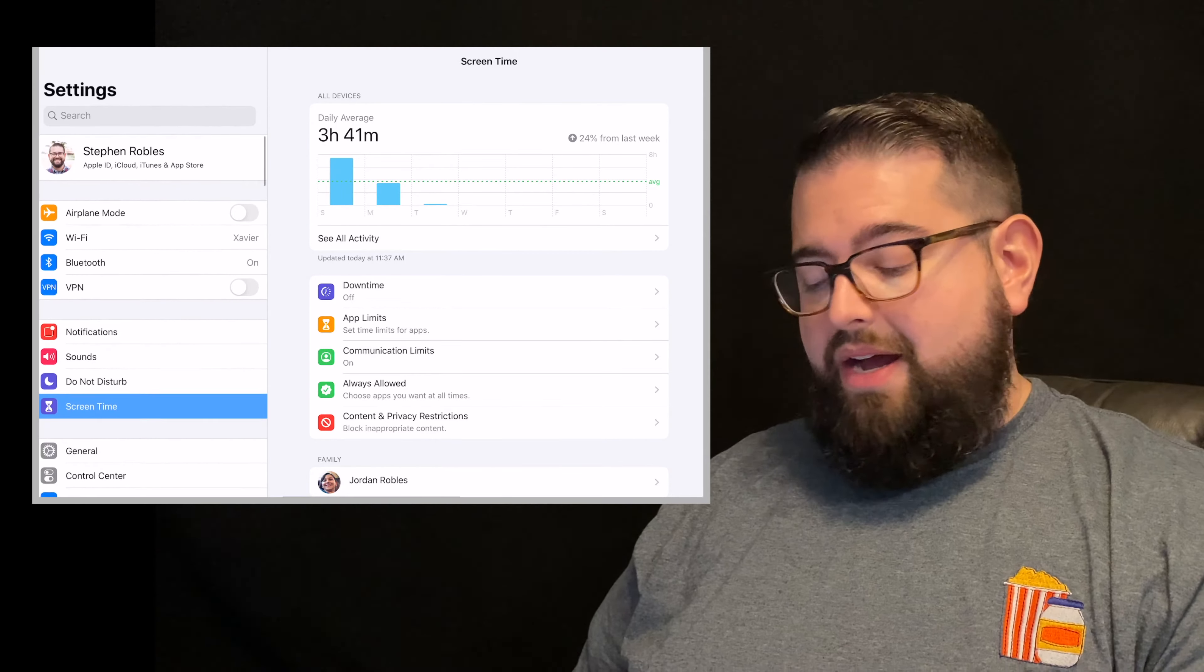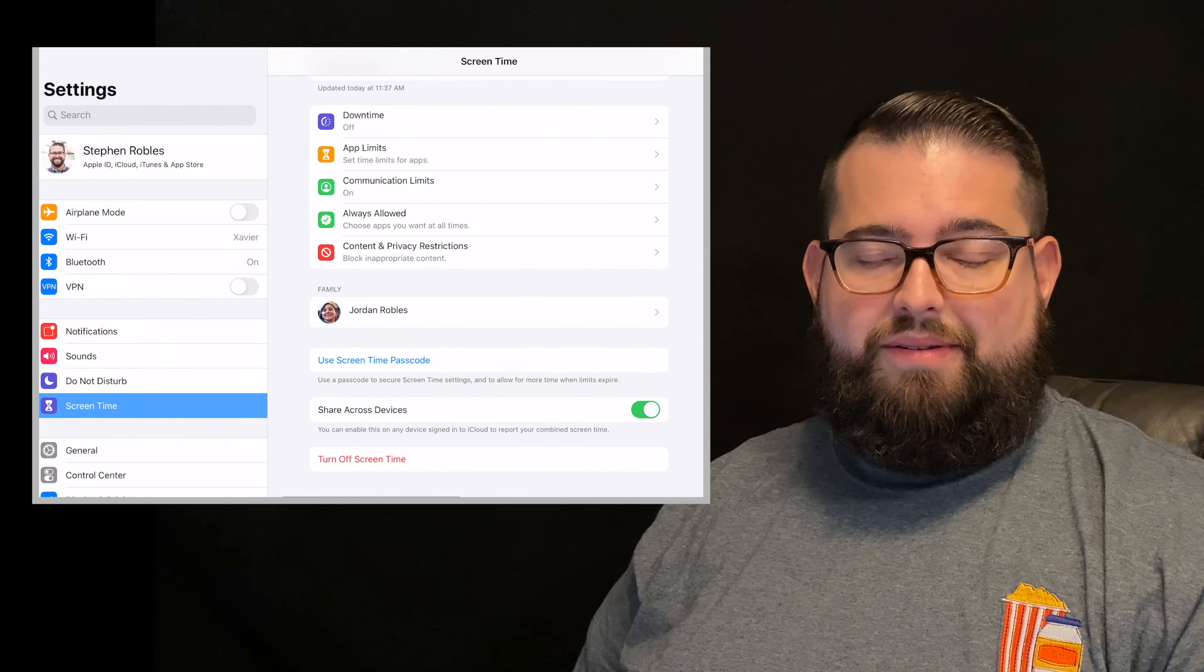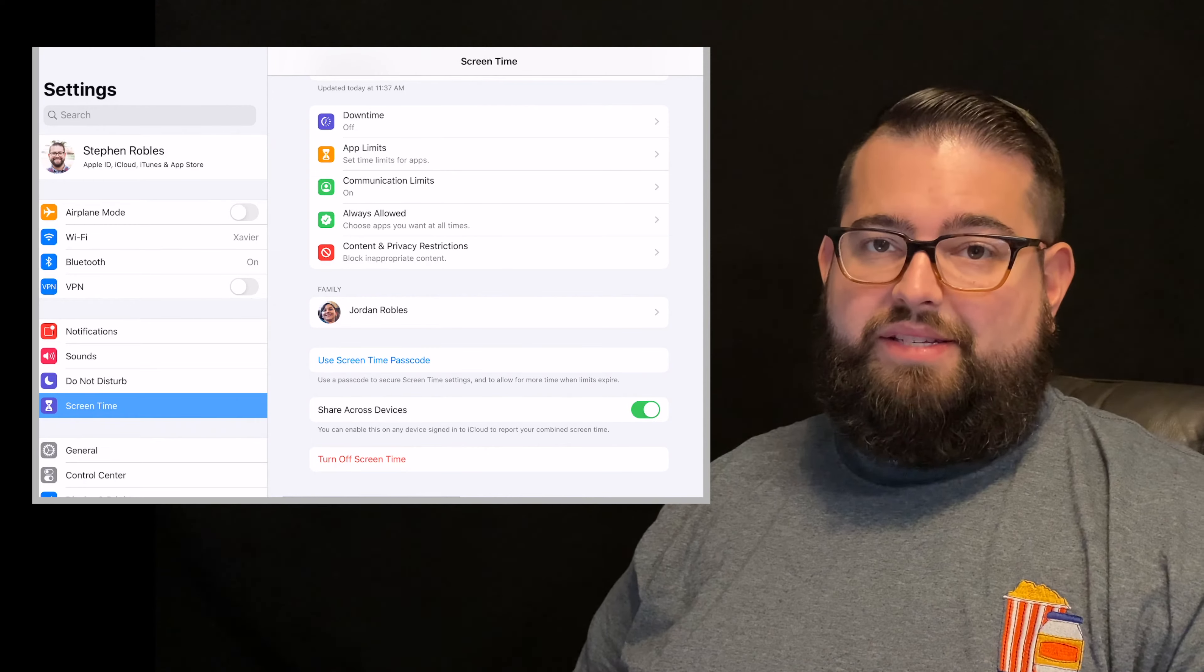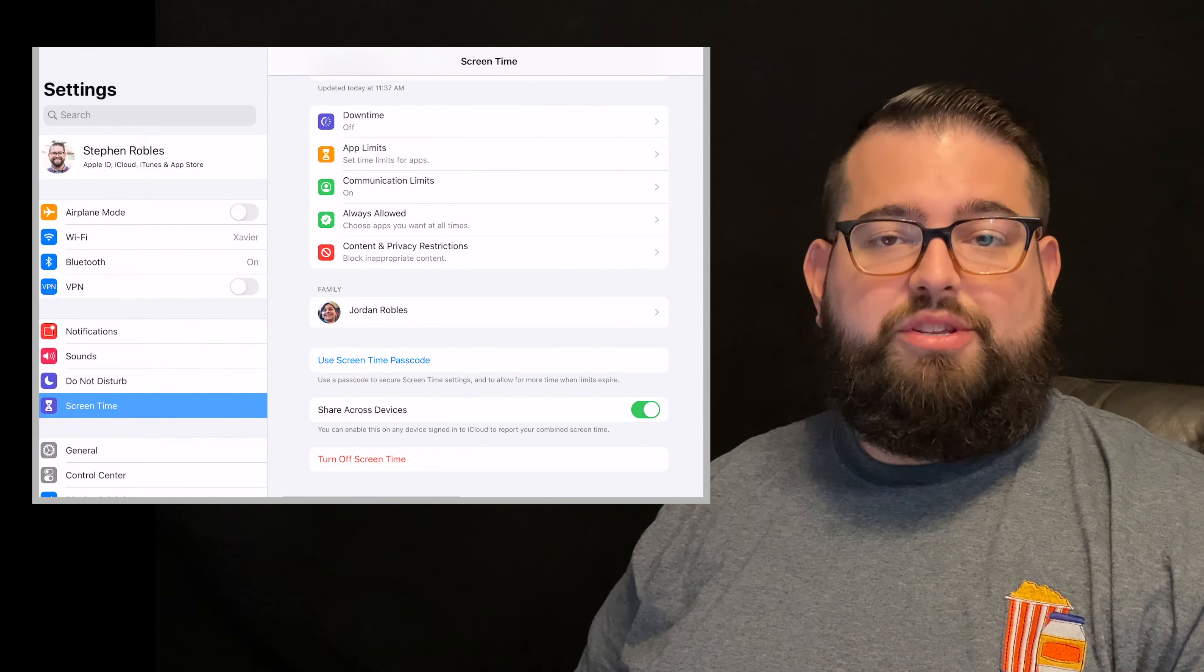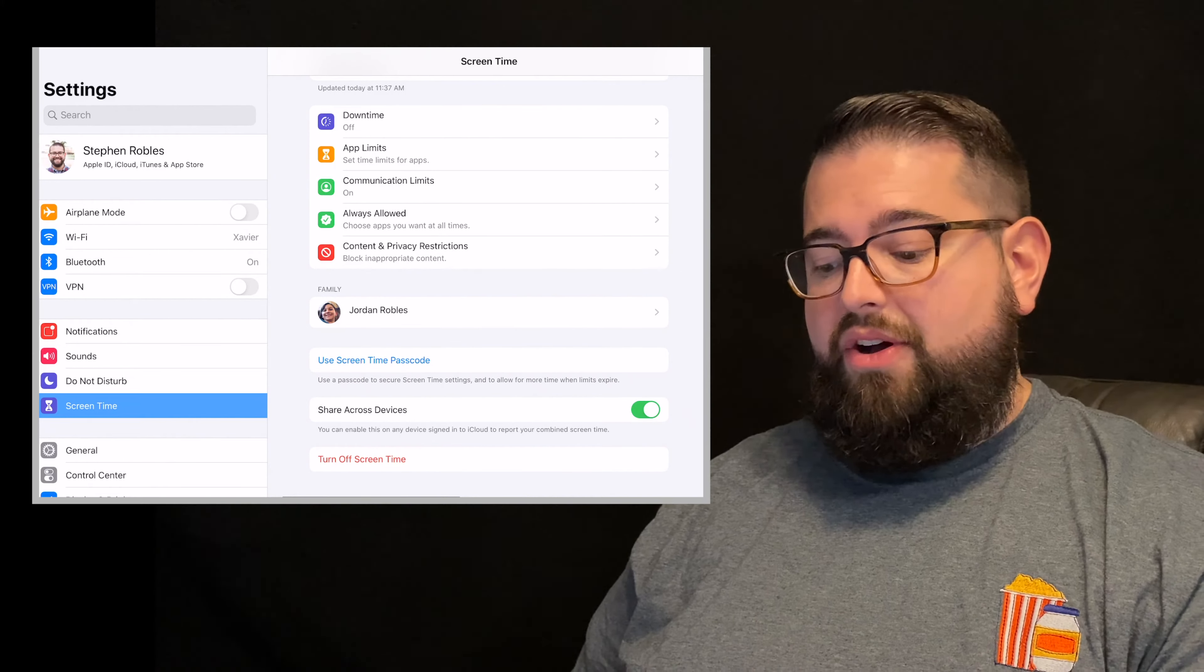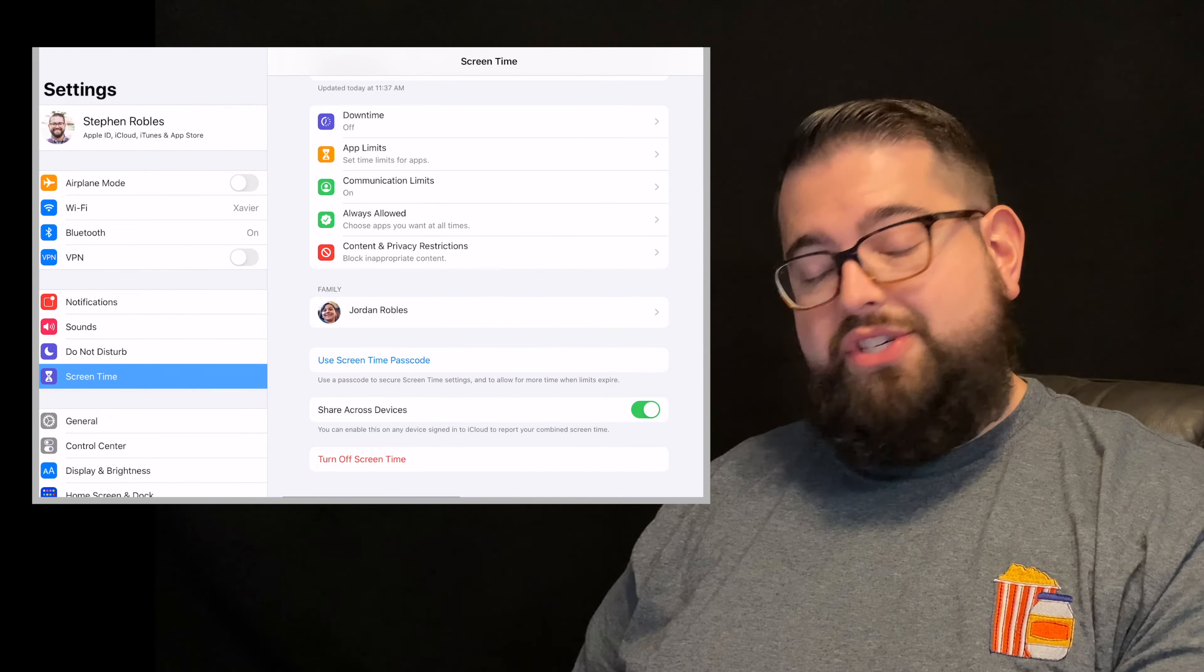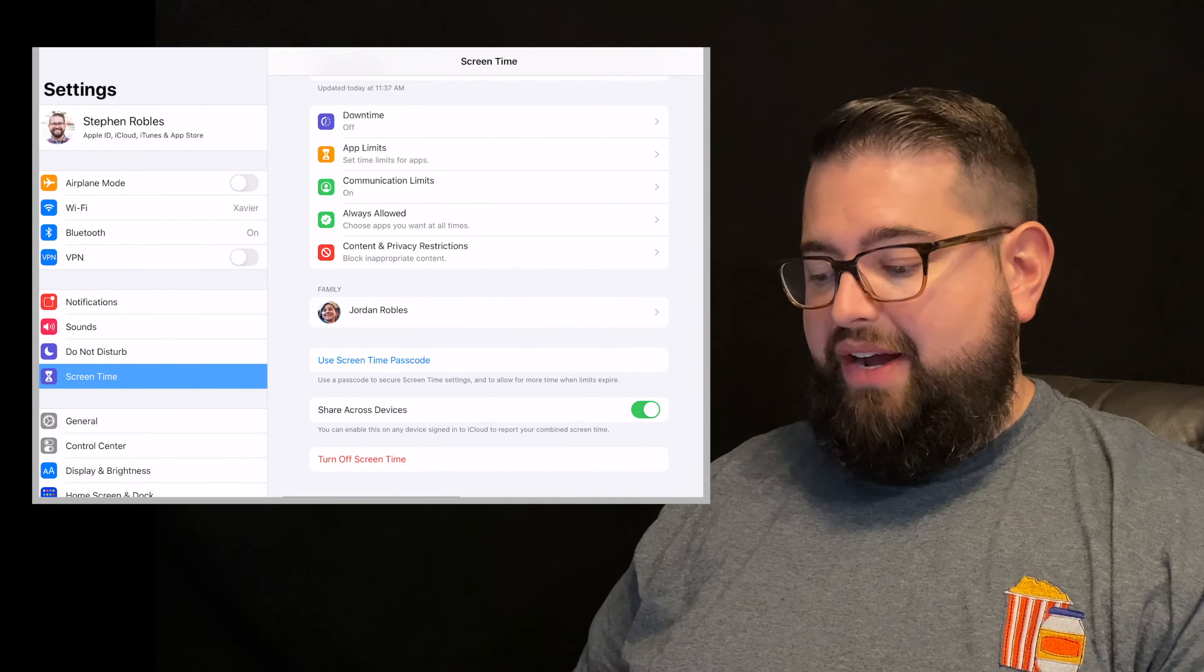Here on the bottom of your account, go ahead and turn on the share across devices option. And you'll also have to do this on their device. This will be the last thing that you need to do so you have access to all those parental controls from your phone or iPad. So on their device, also go to that screen time section, go to share across devices, and now you'll be able to see them on your device.